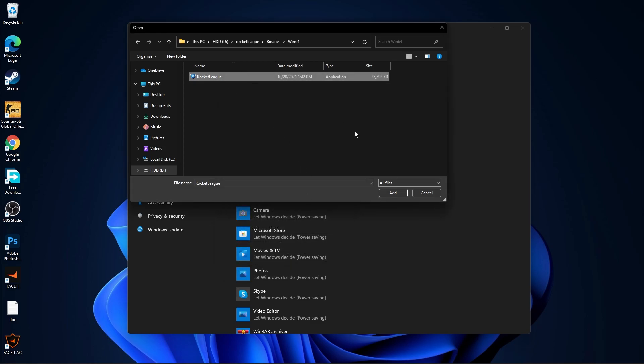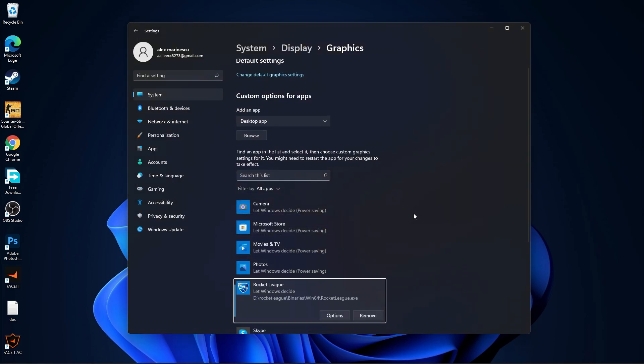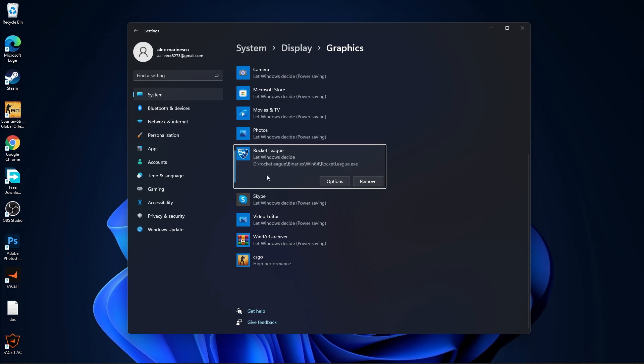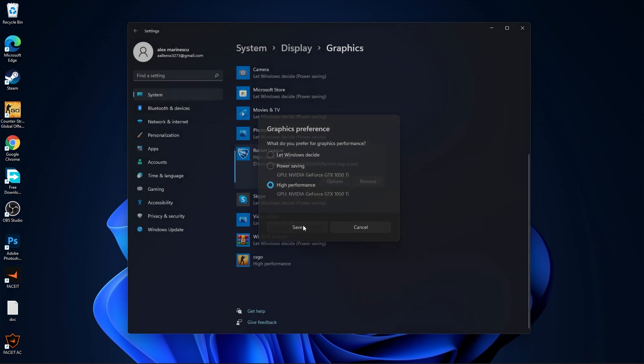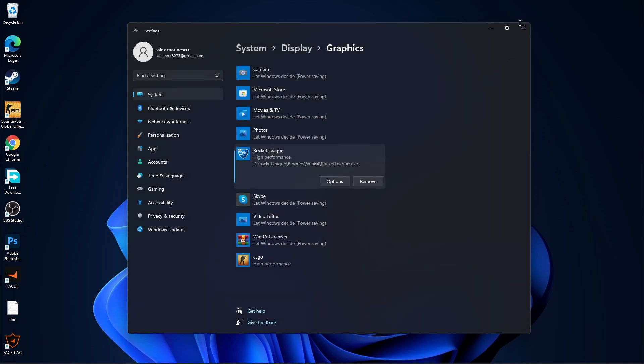Then select it. Press here on add. Scroll down. You will find it here. Press on options. Check high performance. Press on save. And close the page.